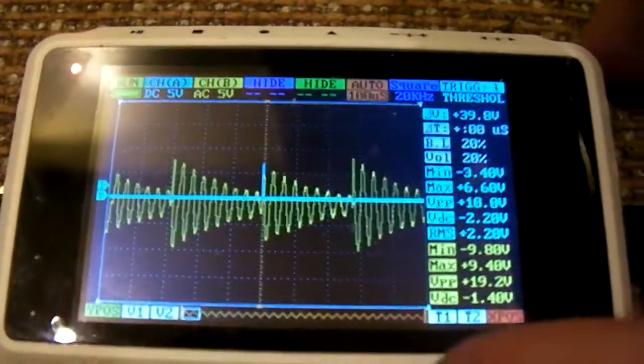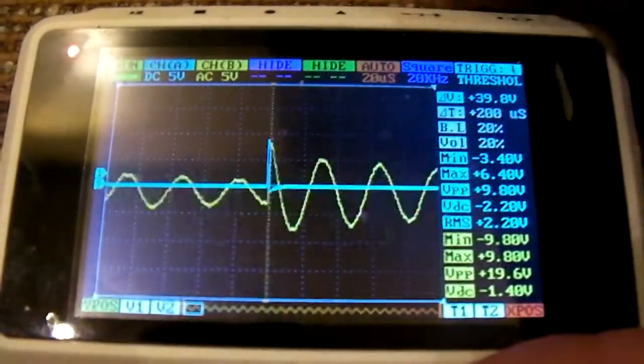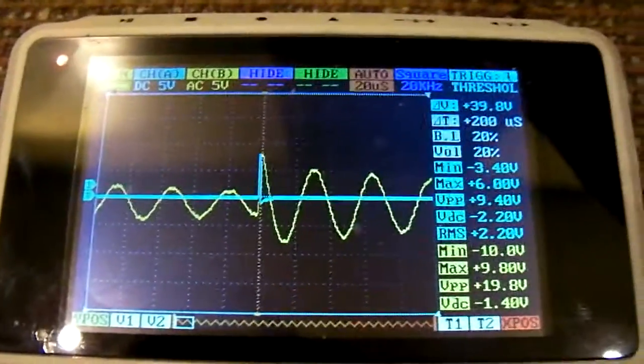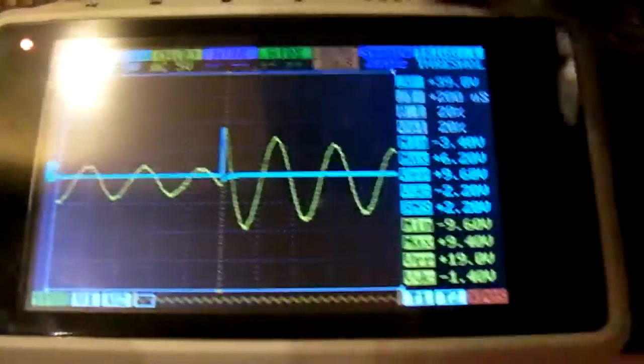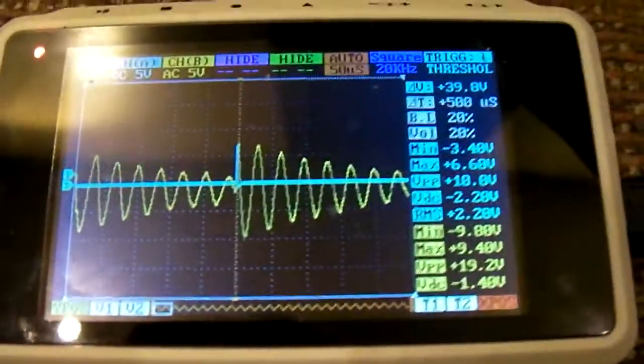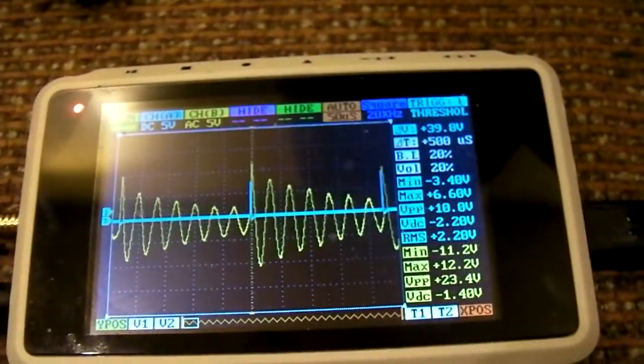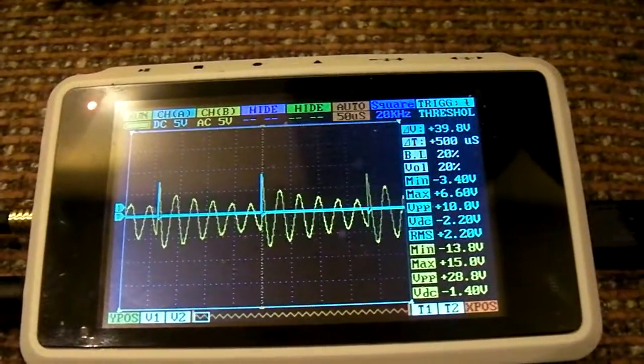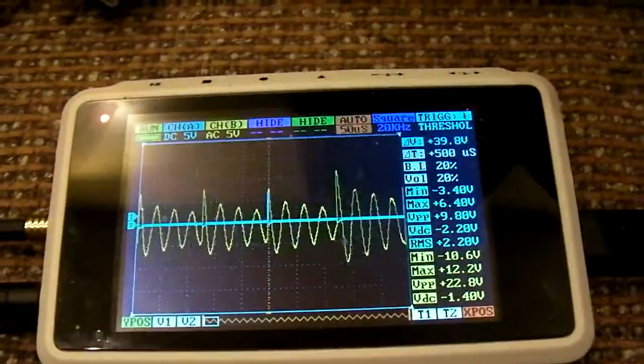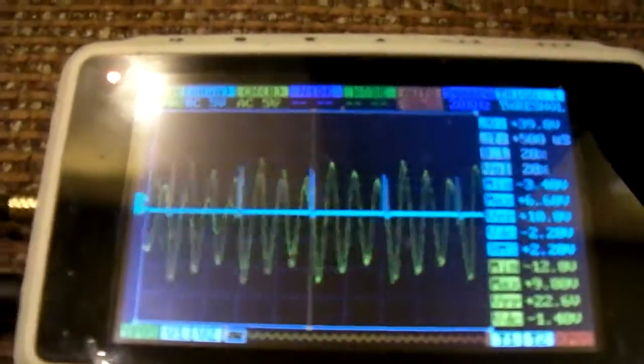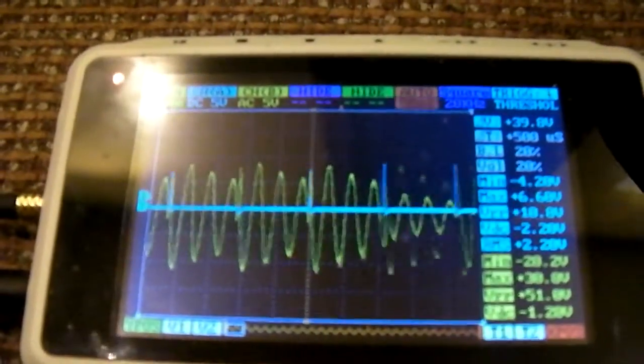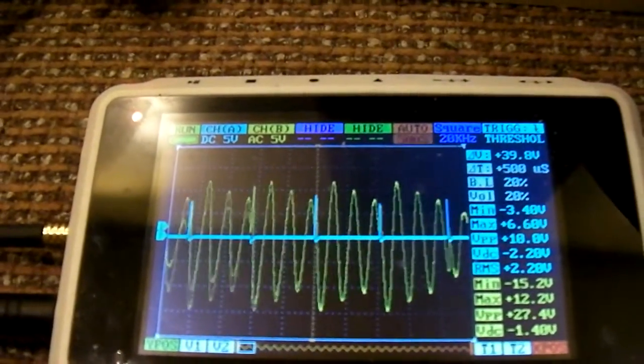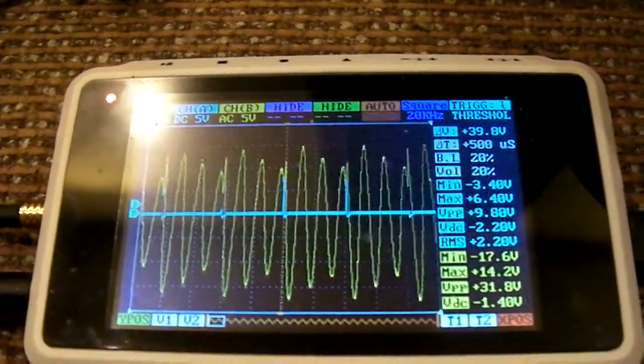But then if I increase the frequency, we can see that as we reach certain harmonics of the coil, the amplitude of the oscillations in the secondary go up.